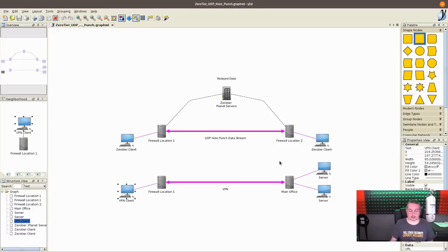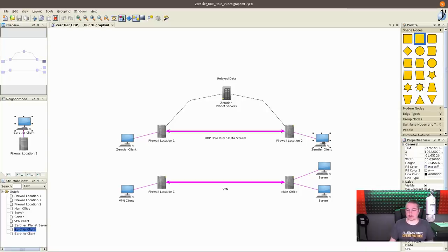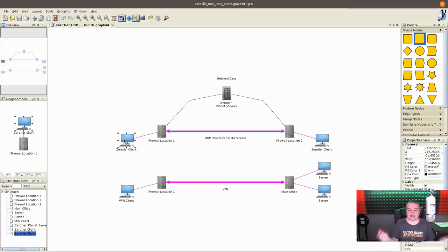That's where ZeroTier really shines as that use case. Obviously it's really simple from a home user standpoint or even a small dev team. I have a ZeroTier client over here, ZeroTier client over here. I just need these two devices to talk to each other.